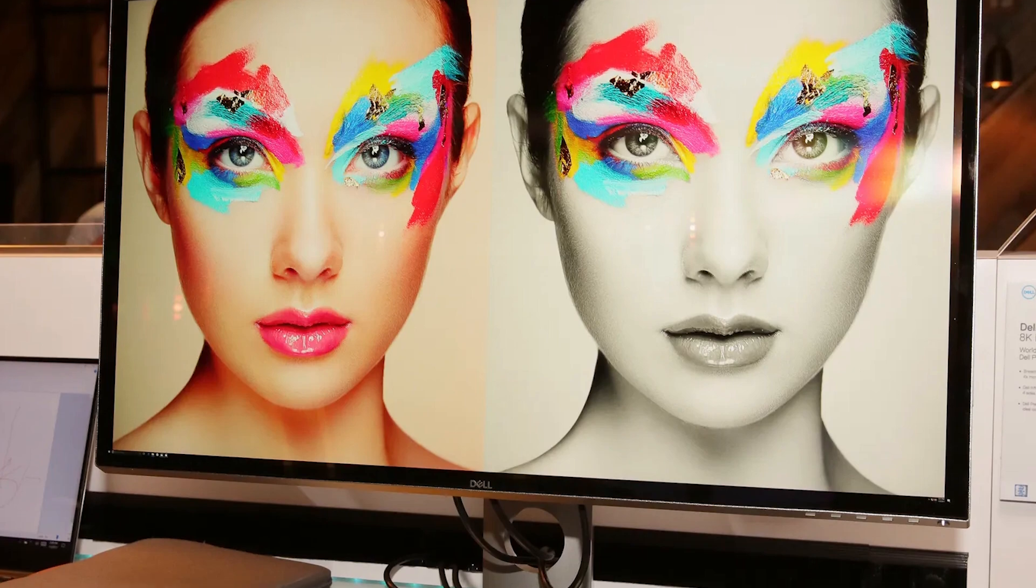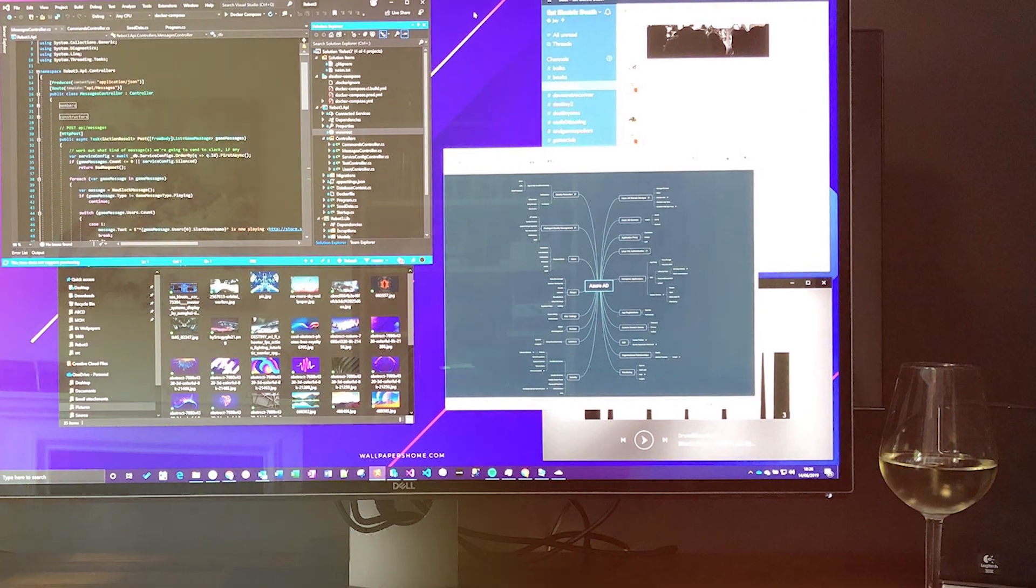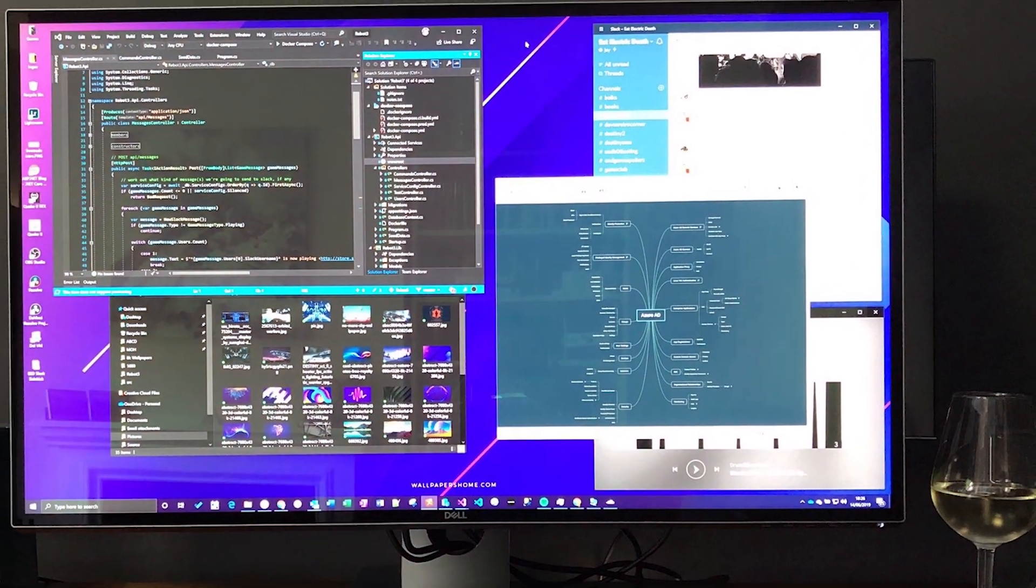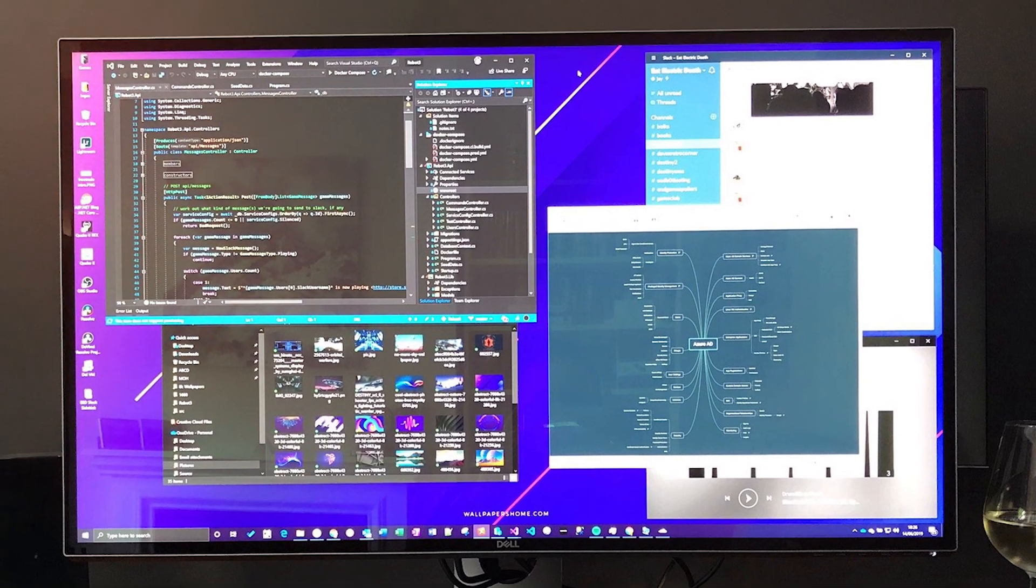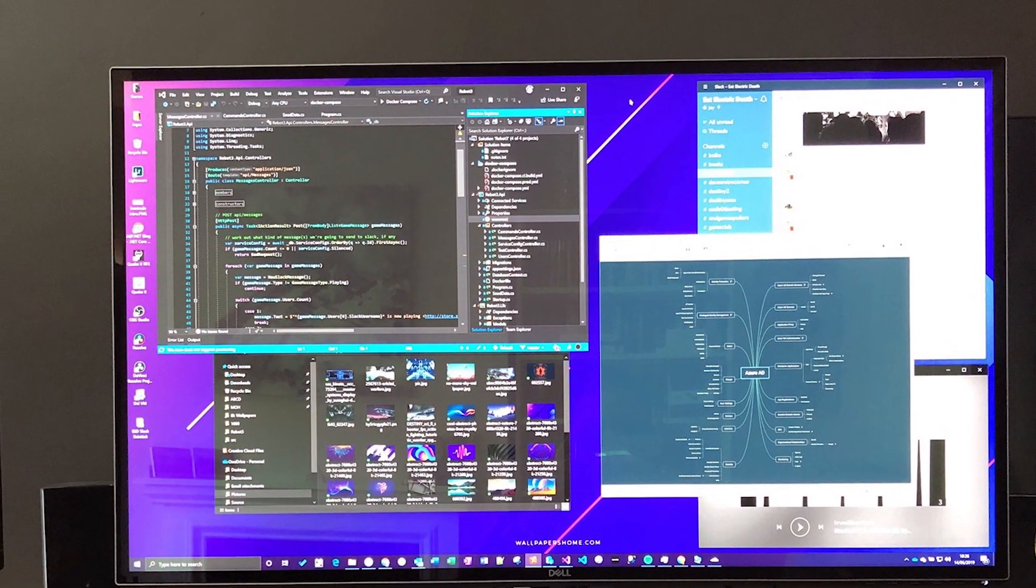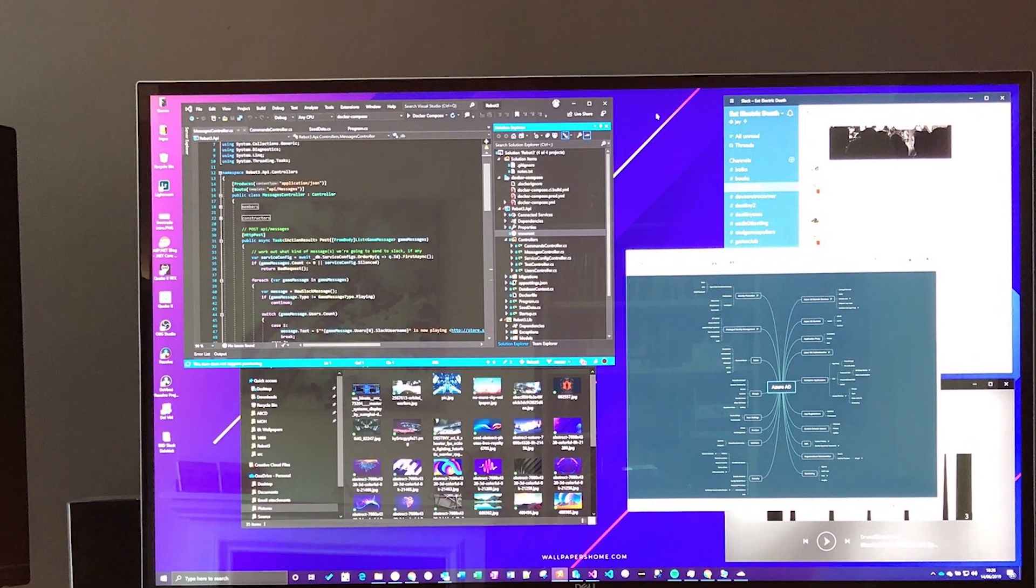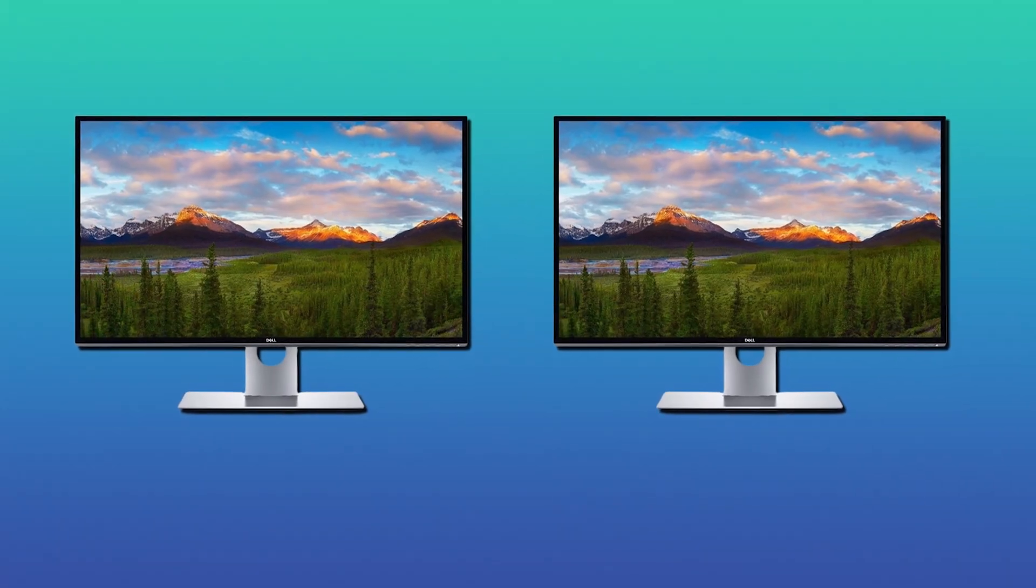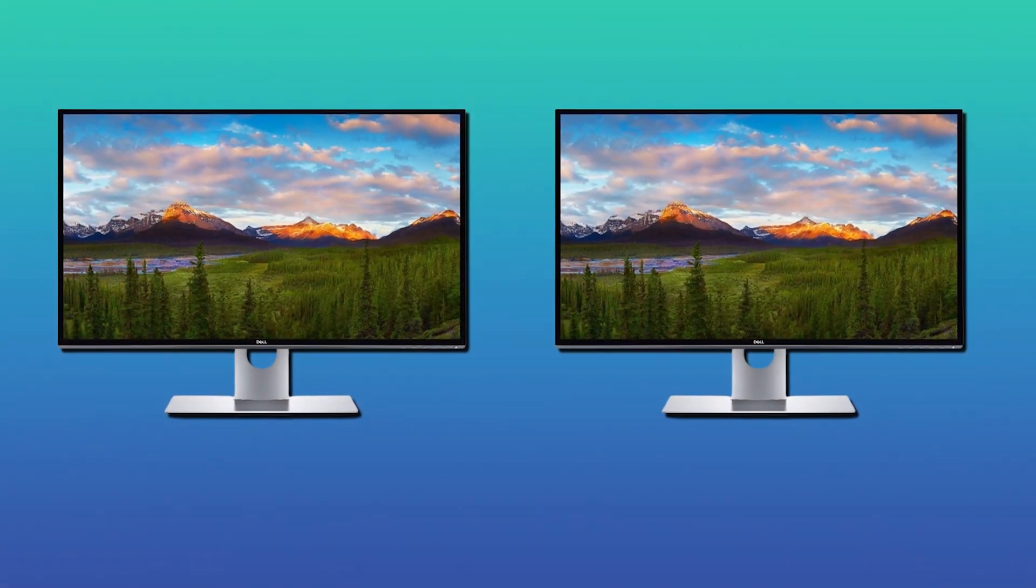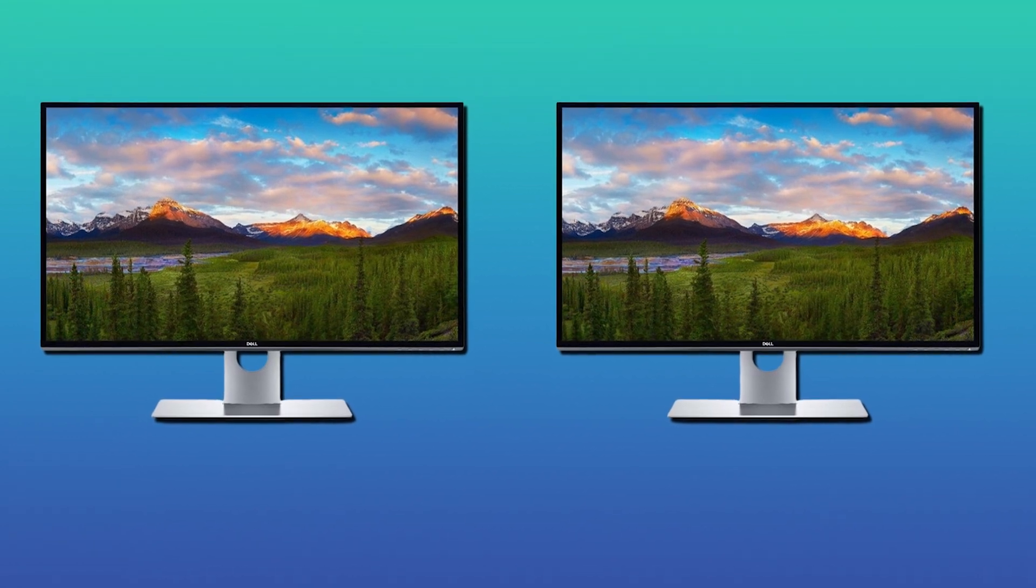And there you have it folks, the top 5 monitors that are game changers for any creator out there. From vivid colors to lightning-fast refresh rates, these screens are your best buddies in your creative journey. But remember, the best monitor for you is the one that fits your unique needs.